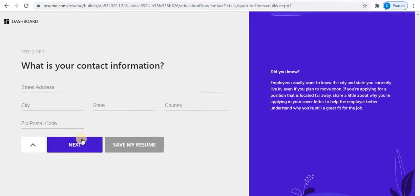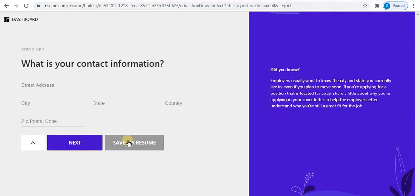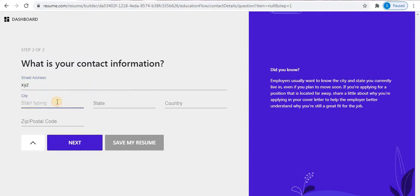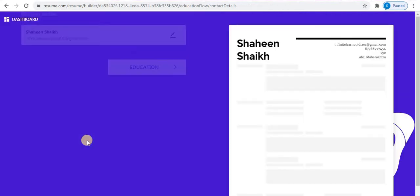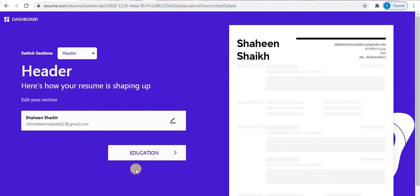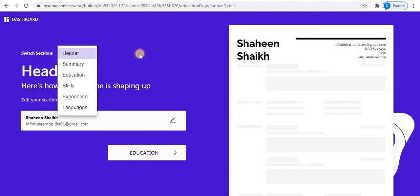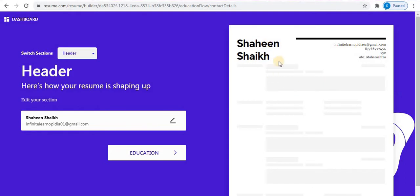Click on the Next option. This is the second step. On the right side you can see resume.com has provided some tips. Type your address, your city, your state, your country, and your postal code, then click on Next. The first step — Header — is now completed. On the right side you can see your name and all the details. If you want to edit, click on the edit option to go back and make changes.